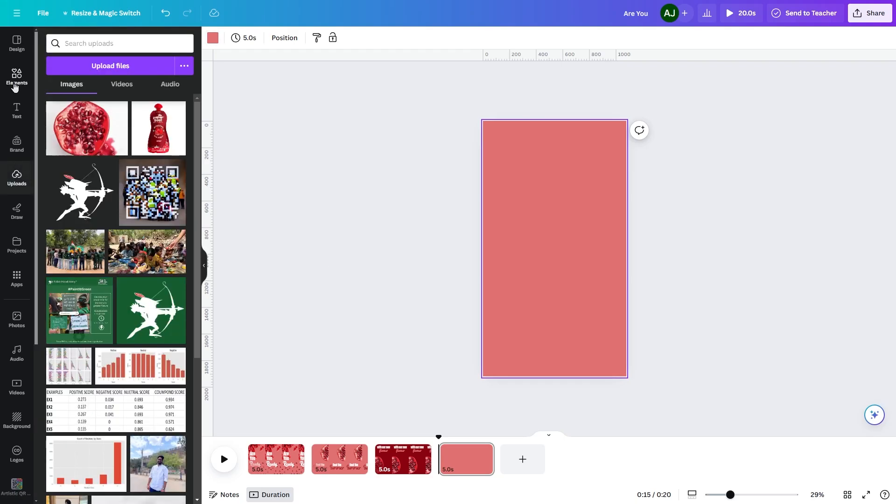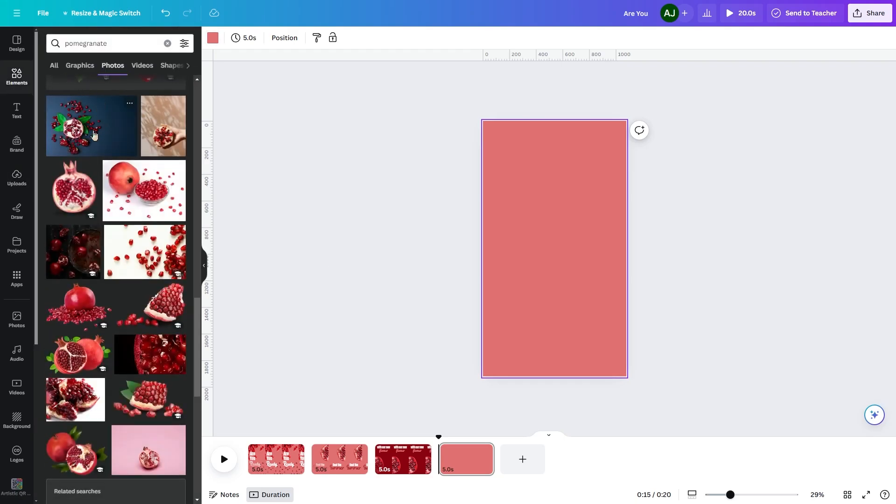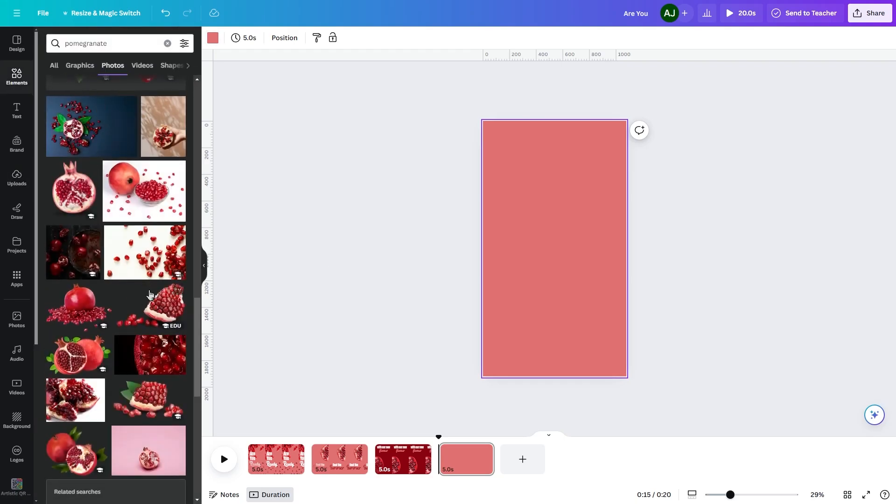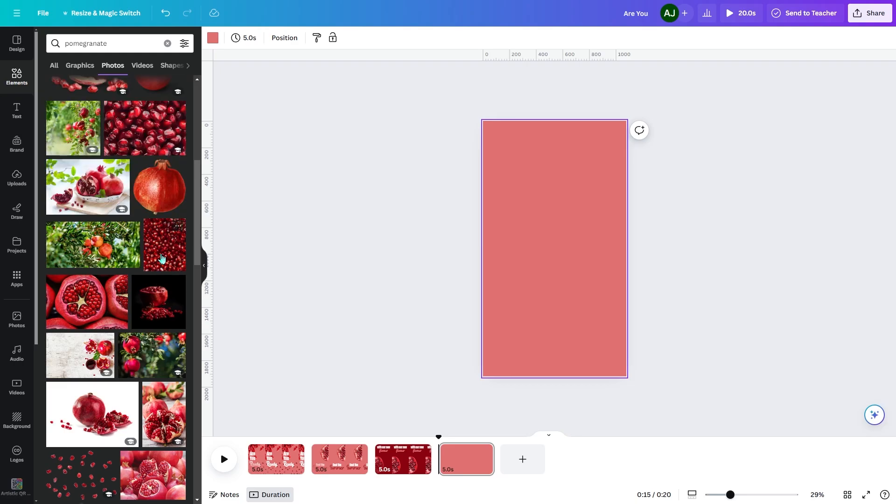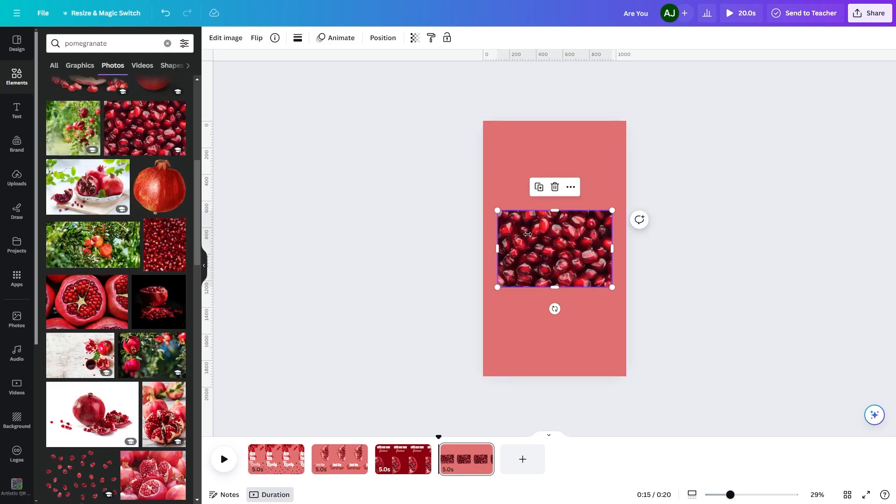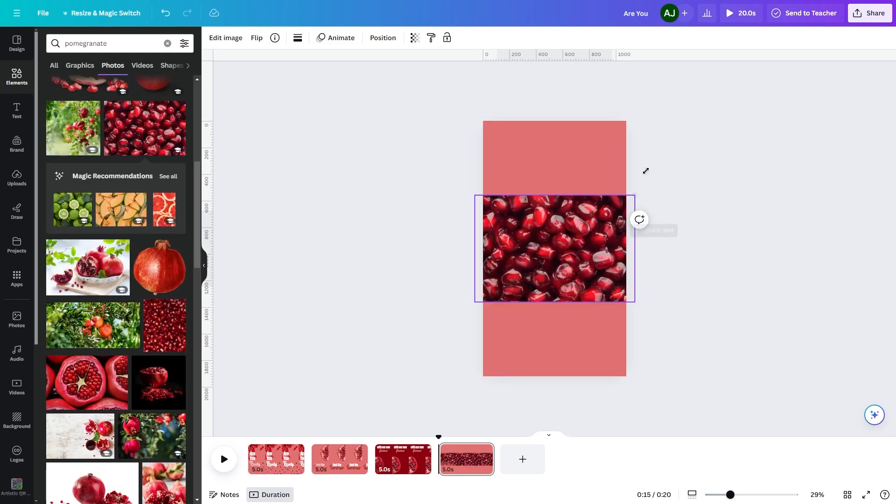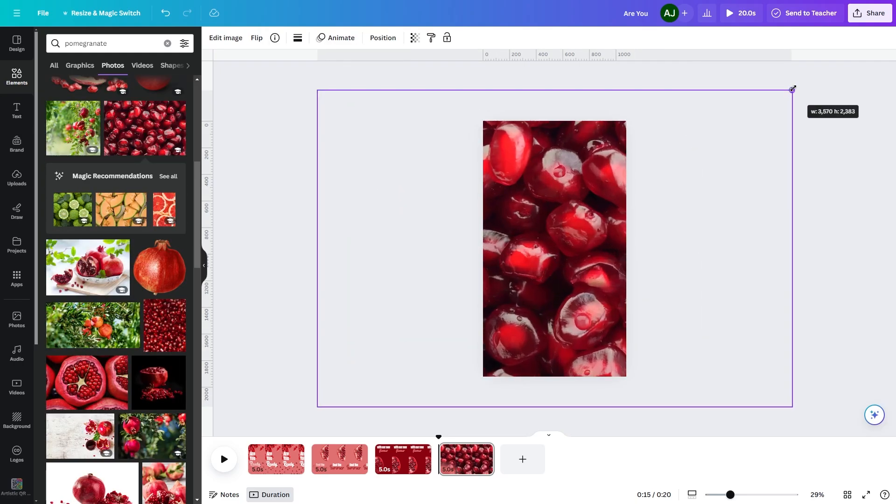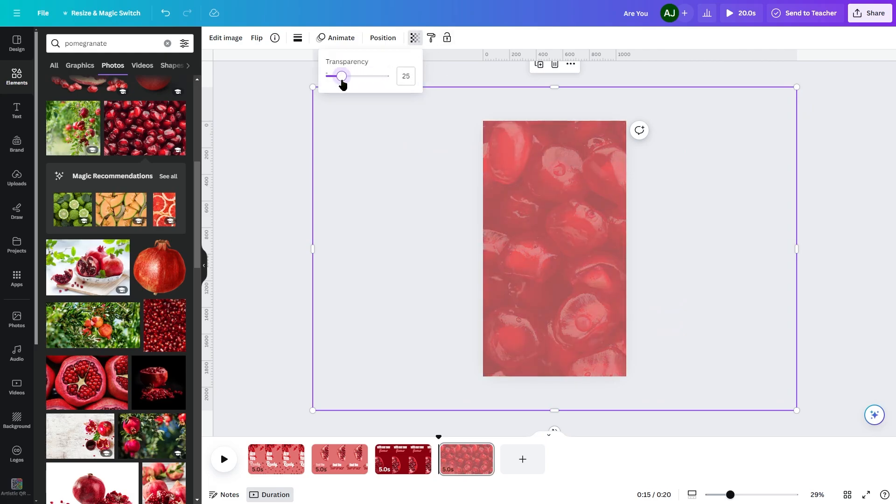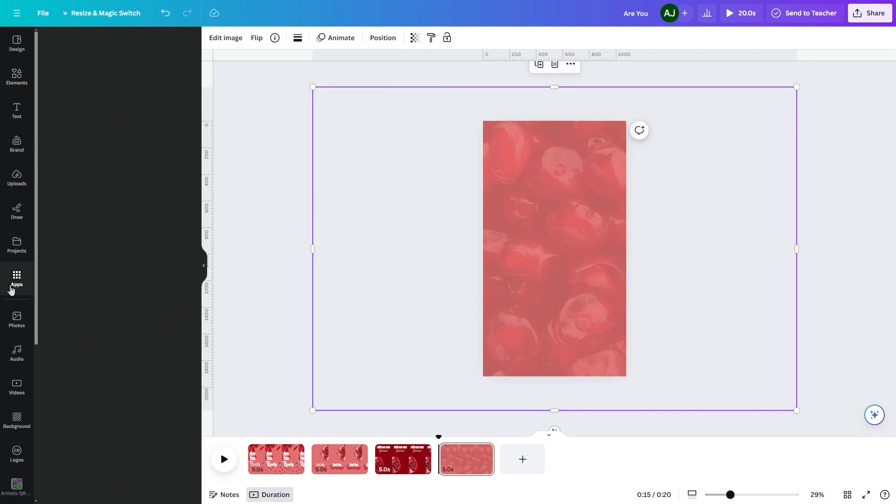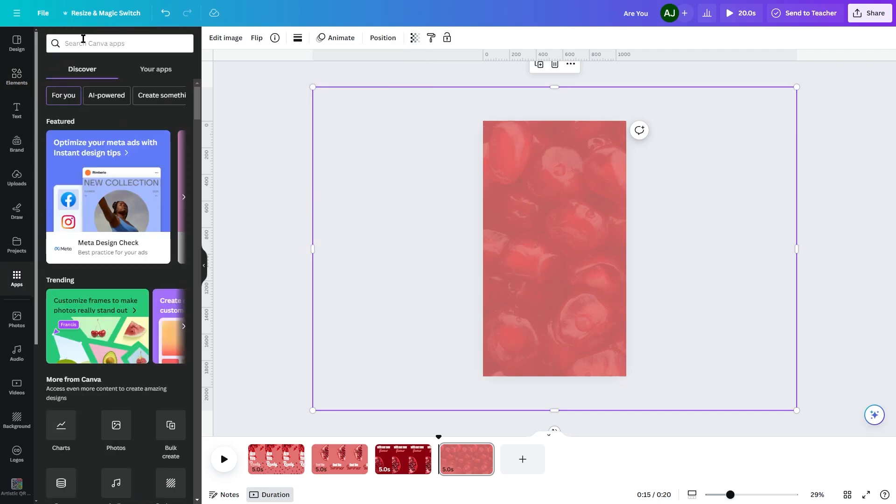For the Clip 4, have same background color as in Clip 1, add fruit's image in background and reduce its transparency. Using Typecraft app, write Pomegranate.